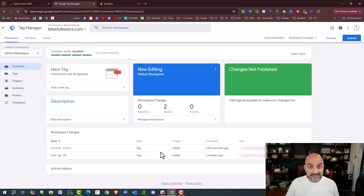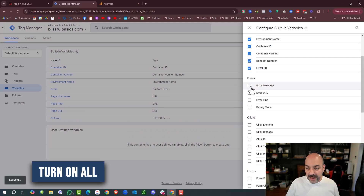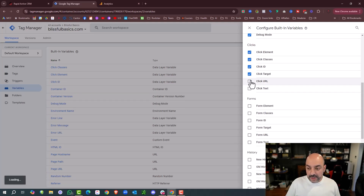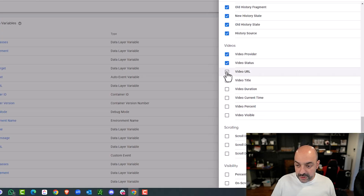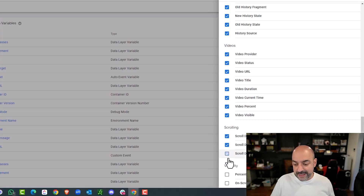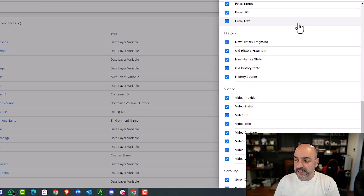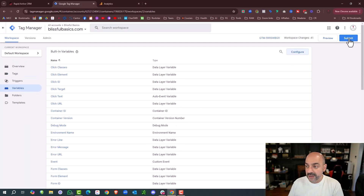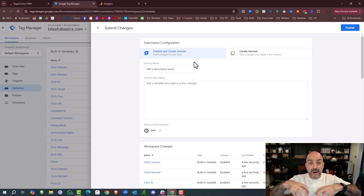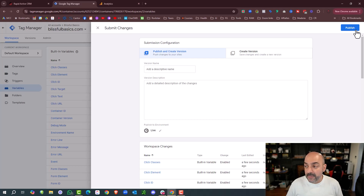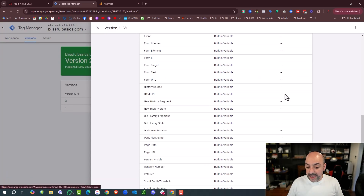Now that those two tags are ready, I'm going to hit Variables. In Variables I'm going to hit Configure, and I like to turn all these things on because these are all the possible things it can track — on-screen duration, how far people are scrolling, video history, and so forth. I personally turn all of these on because they're things I can leverage later. Now that those are all on, I'm going to hit Submit to publish my container. This is going to be Version 1 with the description 'Initial Tags,' and I'll hit Publish.